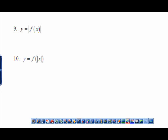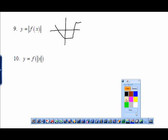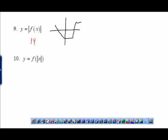Now for absolute value transformations. I'm going to explain this with a picture rather than words. I'll draw a simple piecewise graph. When taking absolute value of the whole function — absolute value of f of x — this is like taking absolute value of the y values. Everywhere the y value is already positive, it will not change. In red, I'll darken in everywhere the y was already positive; those points stay the same.